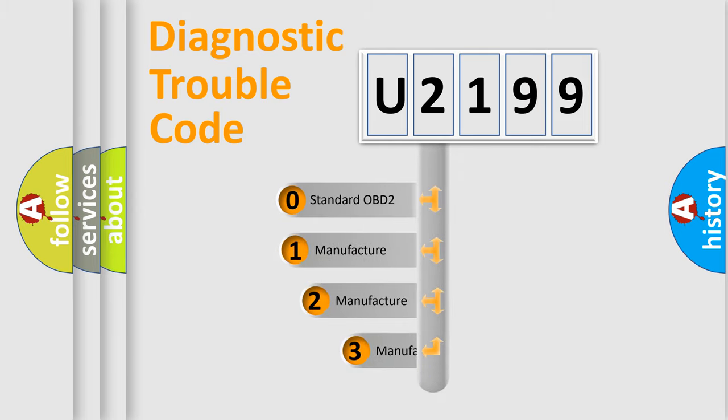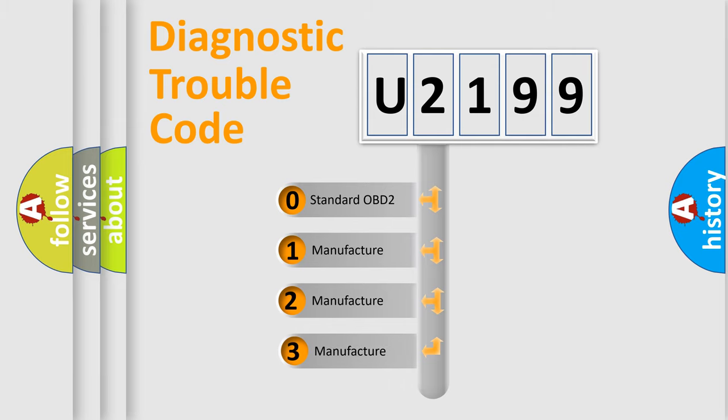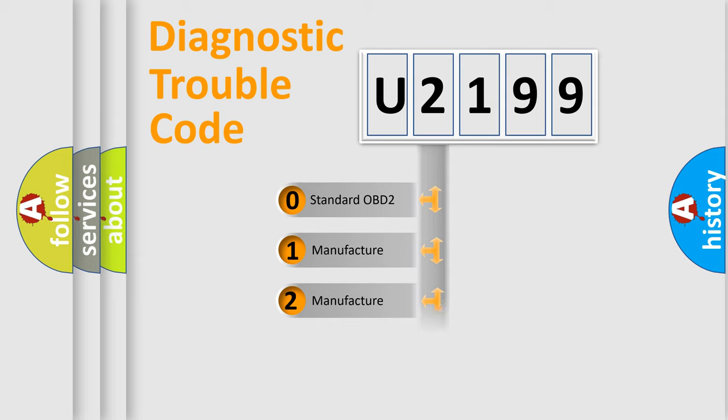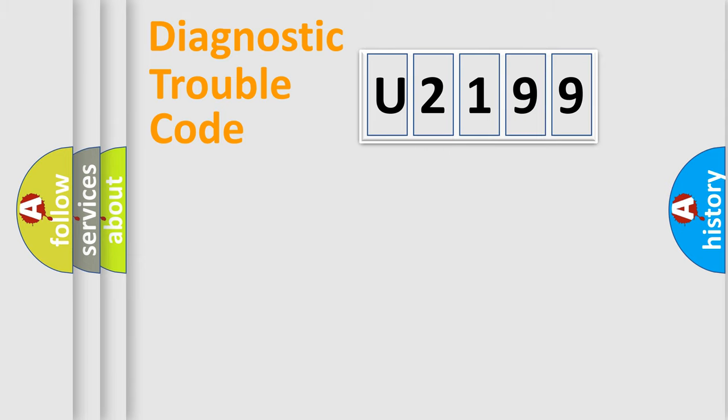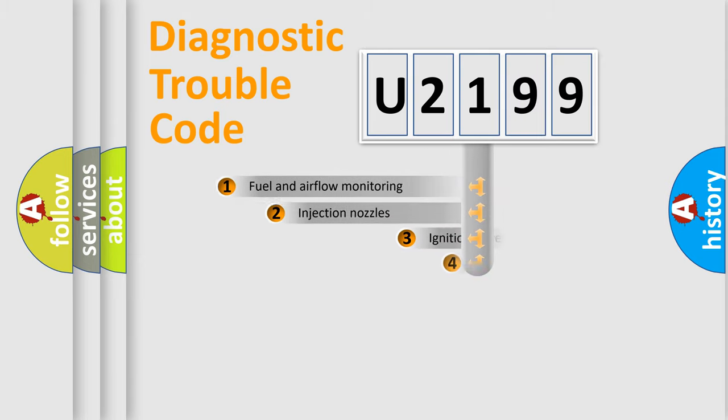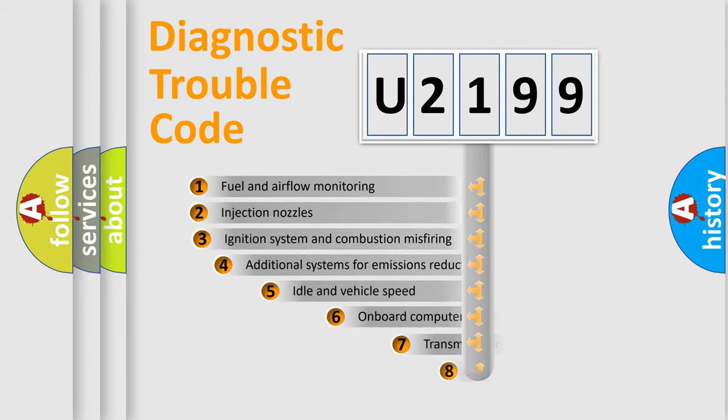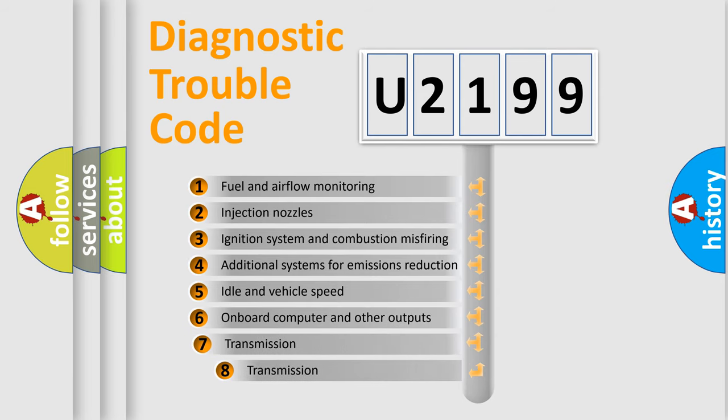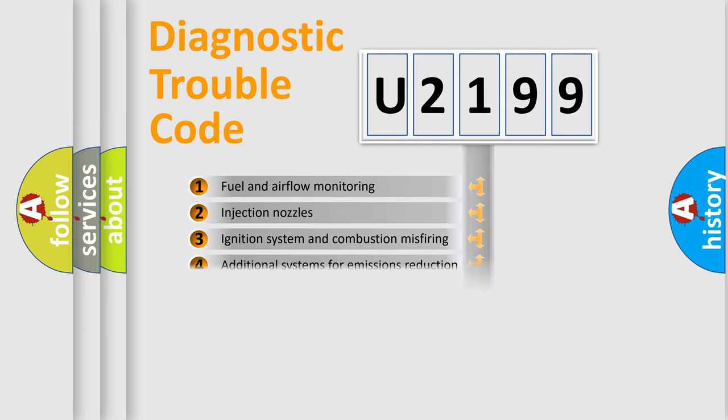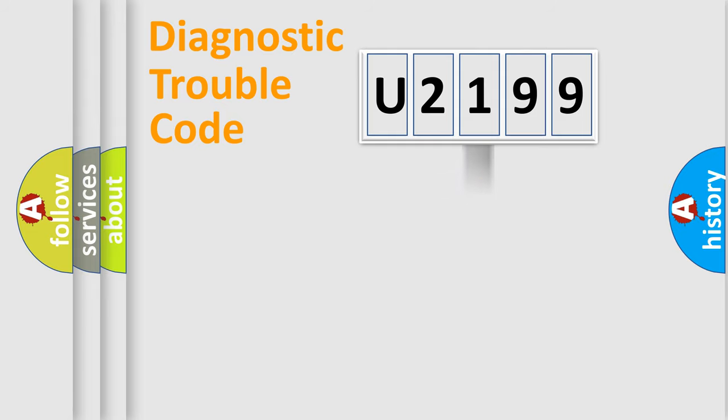If the second character is expressed as zero, it is a standardized error. In the case of numbers 1, 2, or 3, it is a manufacturer-specific expression of the car-specific error. The third character specifies a subset of errors. The distribution shown is valid only for the standardized DTC code.